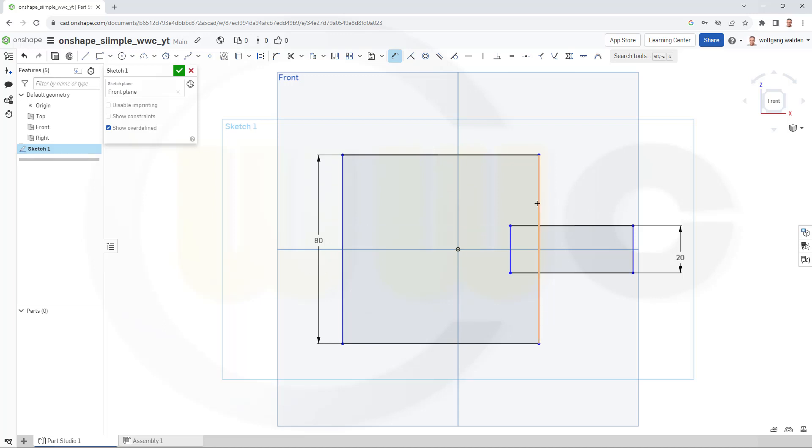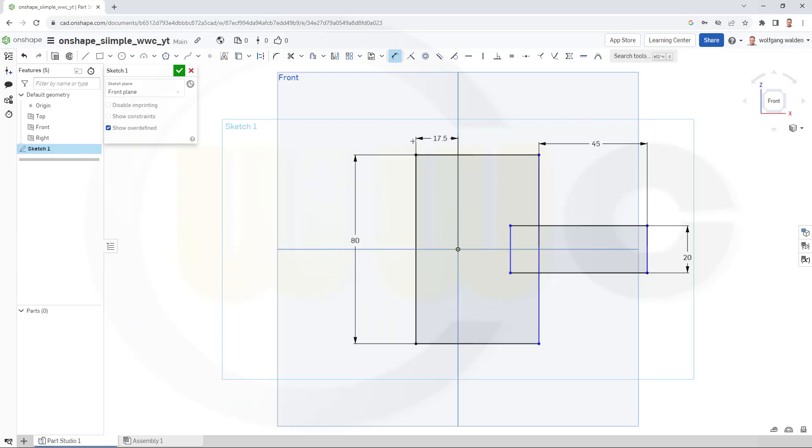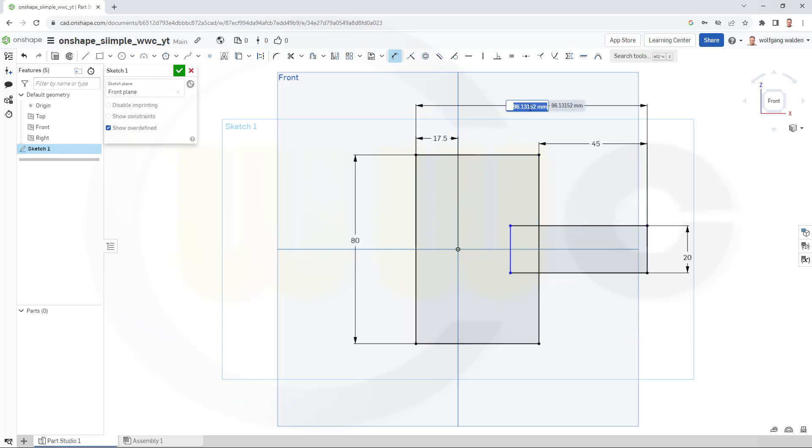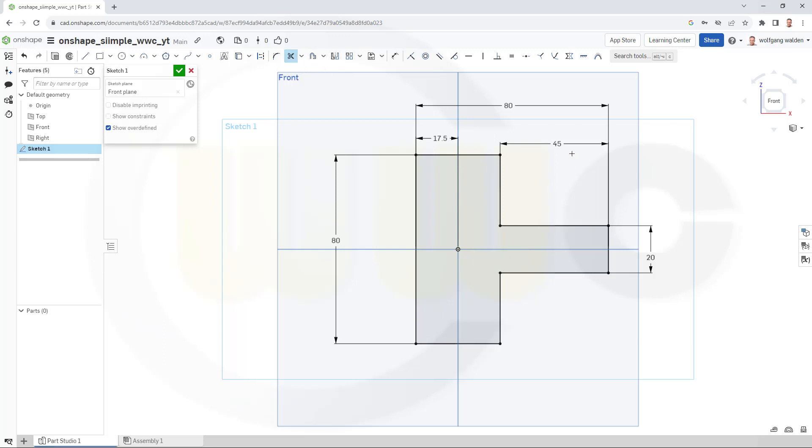This might be 80. That distance should be 45. And this one here should be 17.5. And from here to that line it should be 80. So what went wrong? Nothing. I just have to extend this and then go for trim. Like that.